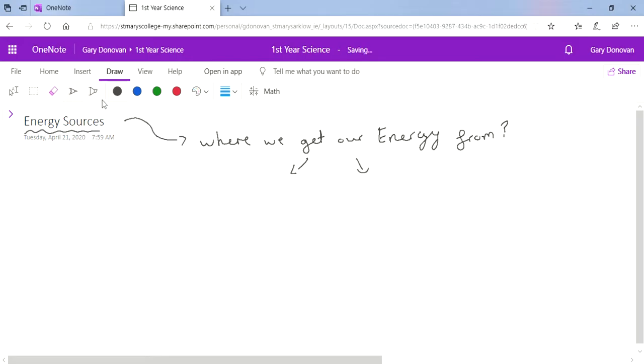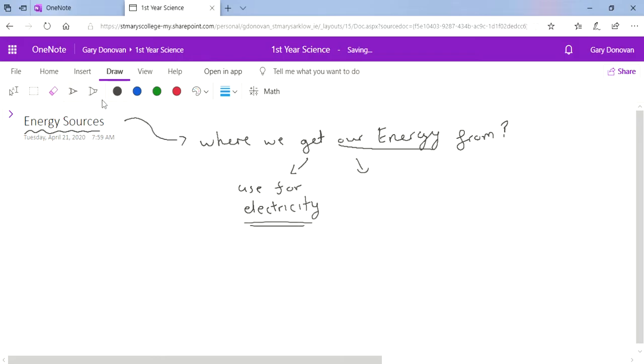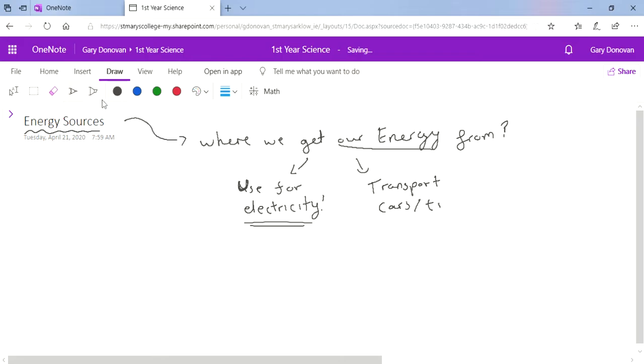Now what do I mean by our energy? Our energy is the energy we use for electricity. If you look around your home now, you're probably looking at a laptop or a mobile phone that was charged up and plugged into the wall. Where does that electricity come from? I'm also talking about the energy we use for transport, for our cars and trucks and airplanes, where they get their energy to move around and fly from country to country.